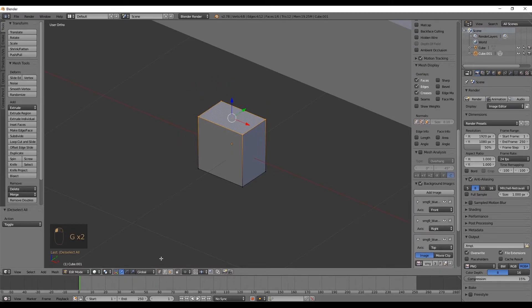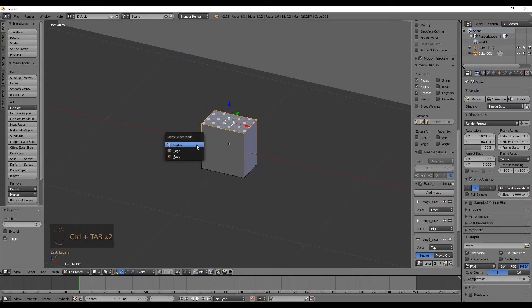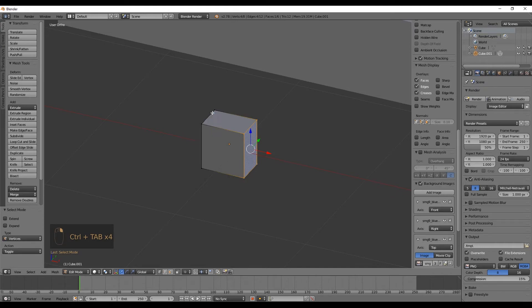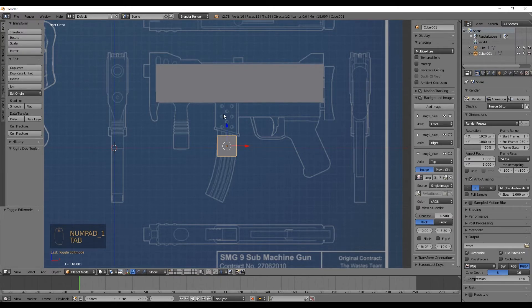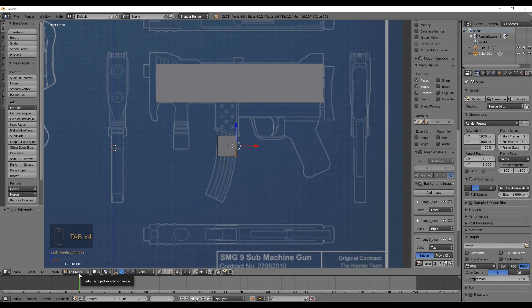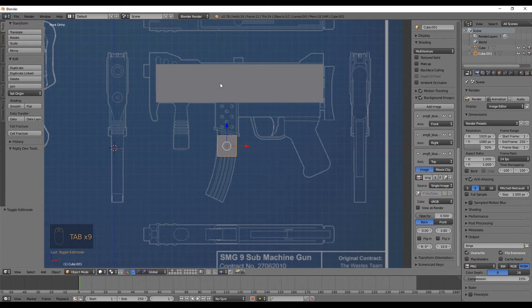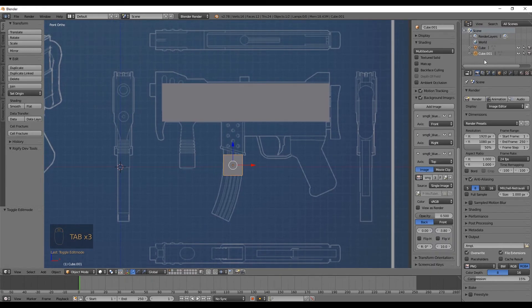An important shortcut for workflow is Ctrl+Tab, which instantly lets you select vertex, edge, or face mode. Go back to vertex mode and front orthogonal view. To switch between object mode and edit mode there's a shortcut: Tab. You can see it switching in the bottom bar. Select the bigger cube, press Tab to enter edit mode, press Tab again to return to object mode — it's very easy to work with.